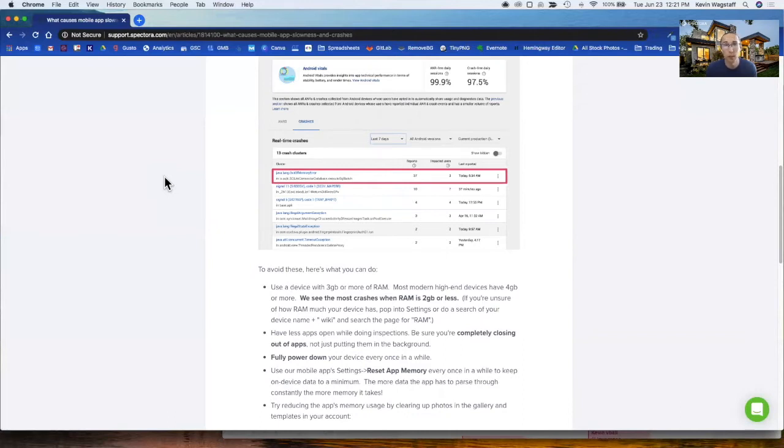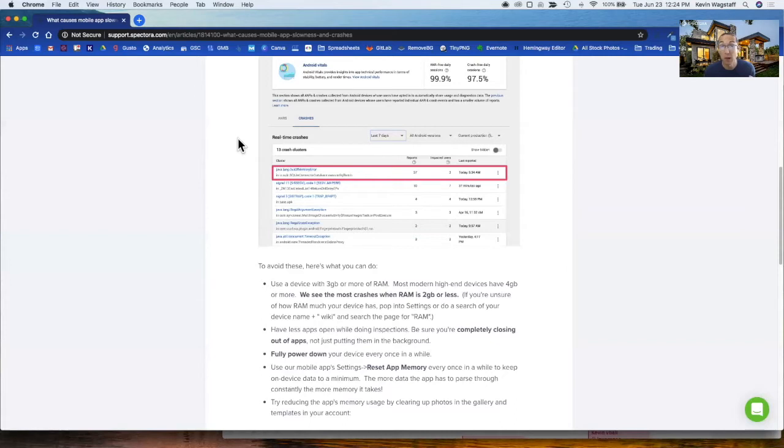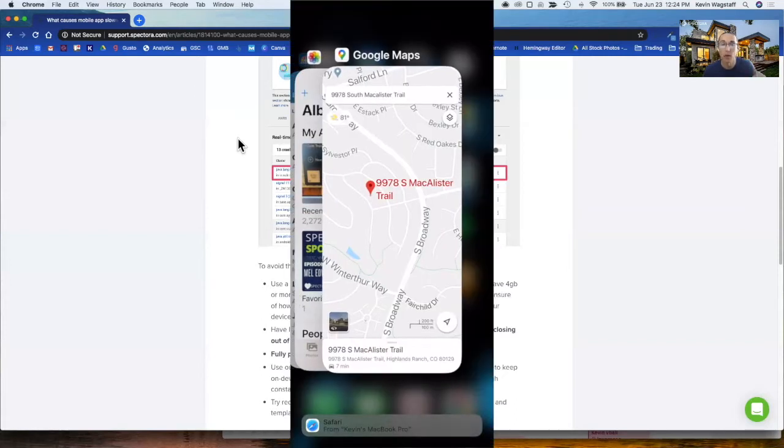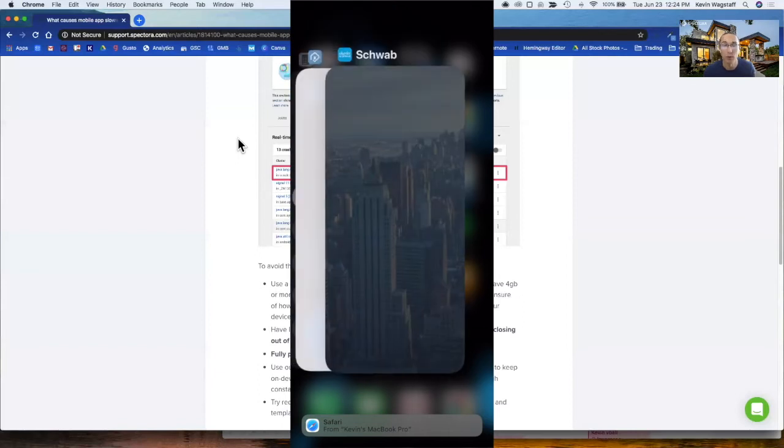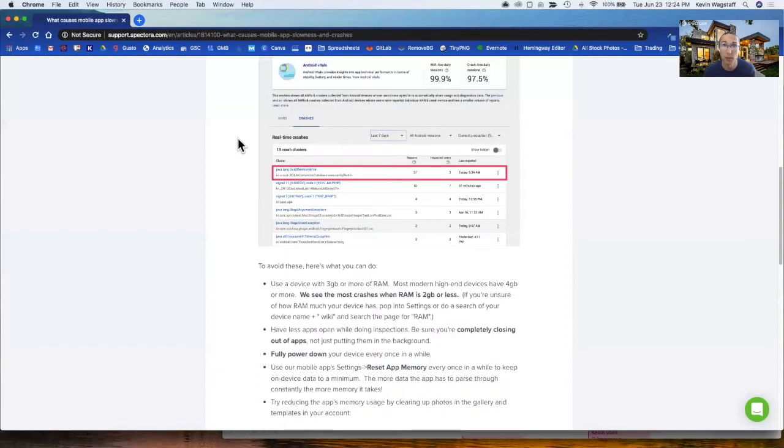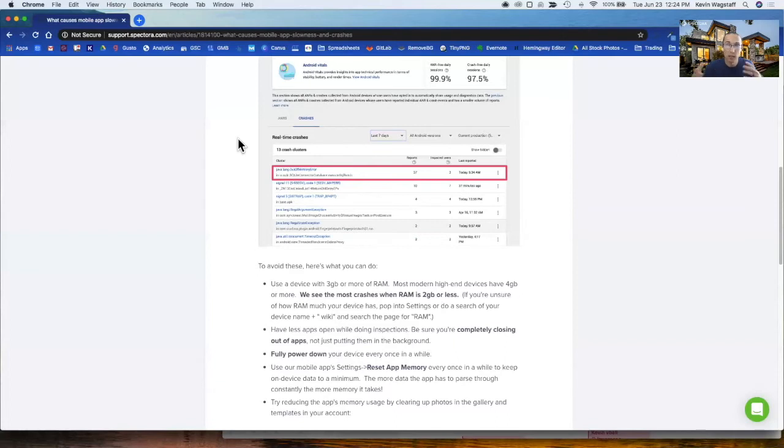Next thing to do is make sure to not have a ton of apps running while you're using Spectora in the field. Sometimes apps can also be running in the background, so make sure you're actually swiping out of apps to close them out as opposed to just not using them. An easy one that most of you don't do is power down your device every day or every couple of days. This is like a fresh restart. Think of it as restarting your computer. If you don't restart your computer after a while, it's going to start lagging and have a lot of memory build up. So make sure to power down your device every couple of days at the bare minimum.